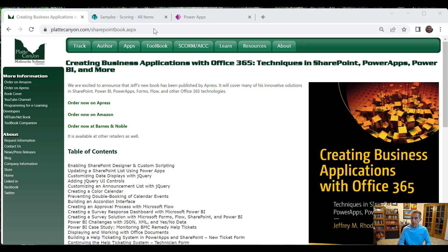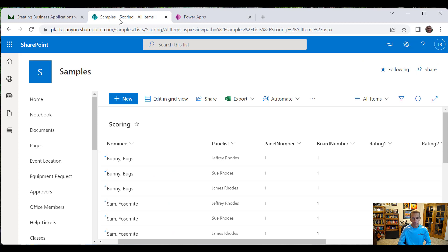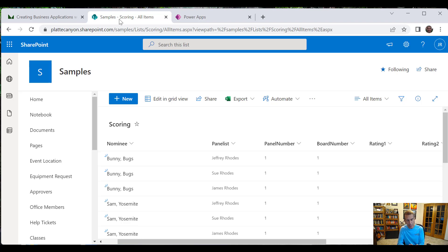Hi, my name is Jeff Rhodes and this is another video on Microsoft 365 based on my book, Creating Business Applications with Office 365. What I wanted to show you today was an example that's come up recently on how to do scoring. The old process was a bunch of spreadsheets, each one in a different group, with some panels and boards within the panels, each one with a score sheet that somebody has to integrate and maybe do some reporting. I wanted to see if there's a way we can use SharePoint as a list data source and then do a scoring sheet for panelists where a facilitator will come in, have a meeting with the panelists, enter the scores, and then save them.